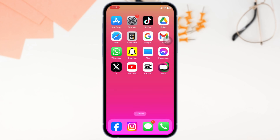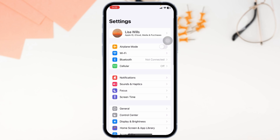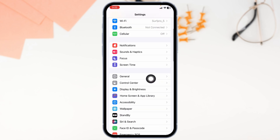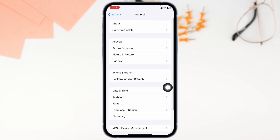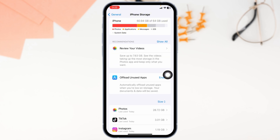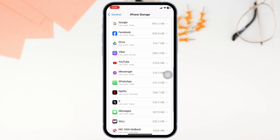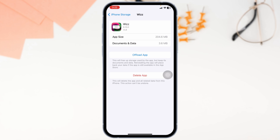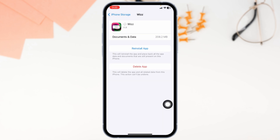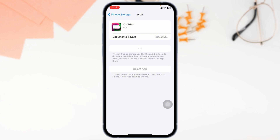Heading towards the next solution: clear cache for the app. For that, launch your Settings, scroll down and navigate to the option of General, then head over to iPhone Storage. Here you'll find the different apps installed on your device — find the Wiz app, open it, then click on Offload App. This clears the cache for the app.